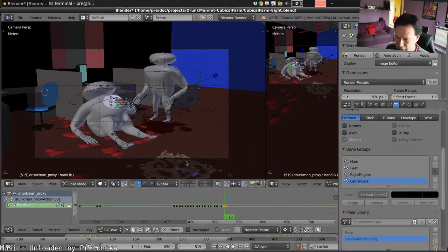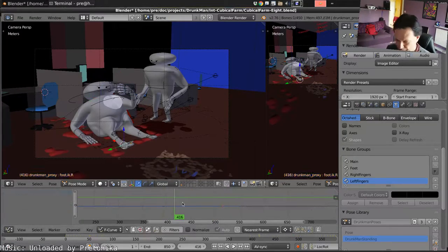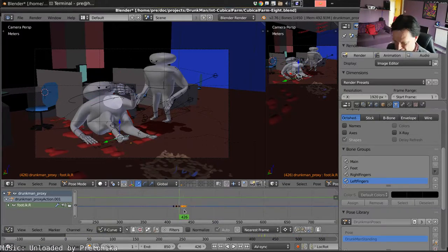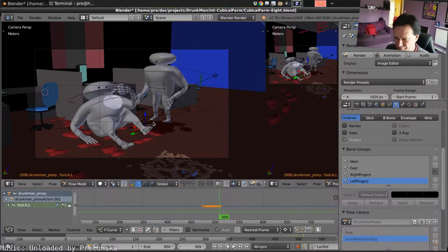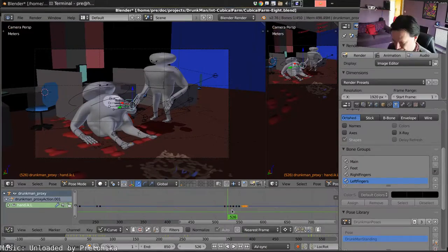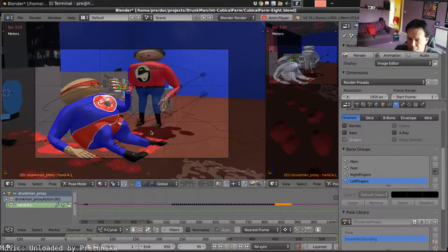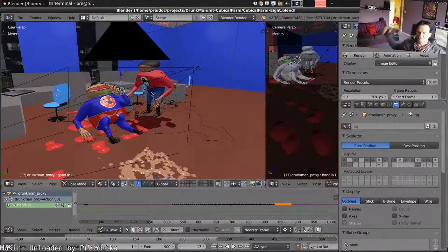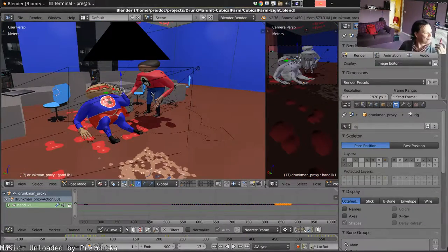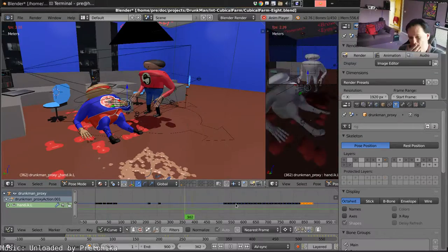Some final adjustments on the animation, decide not to have him drinking during the part at the end but to lift his legs and animate those. Walk it through a couple of times and that's about it.